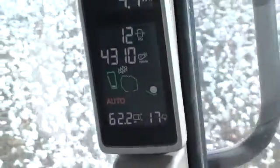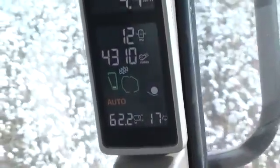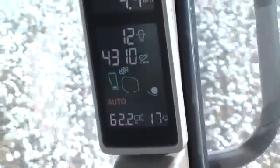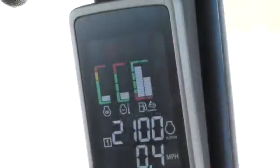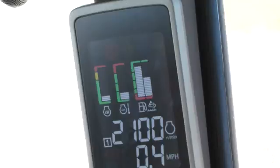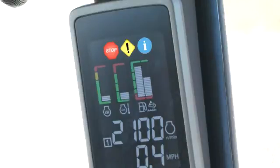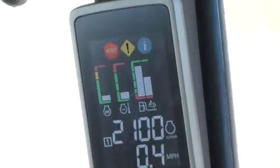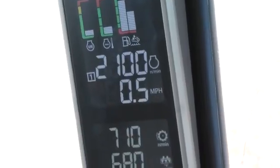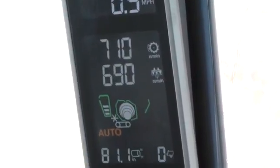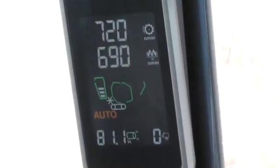The corner post display provides essential machine information to the operator. The display is divided into three basic areas. From top to bottom, these are warning indicators, engine and drivetrain information area, and the cotton handling systems area.